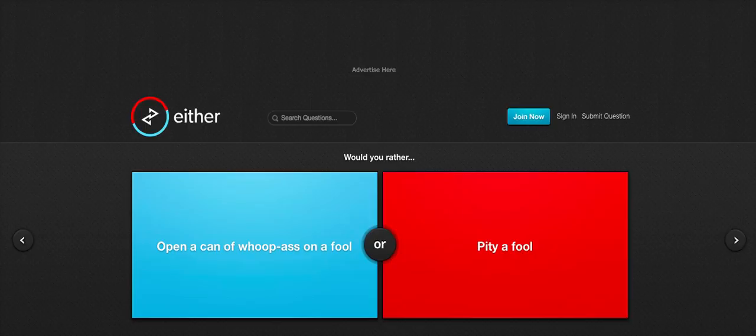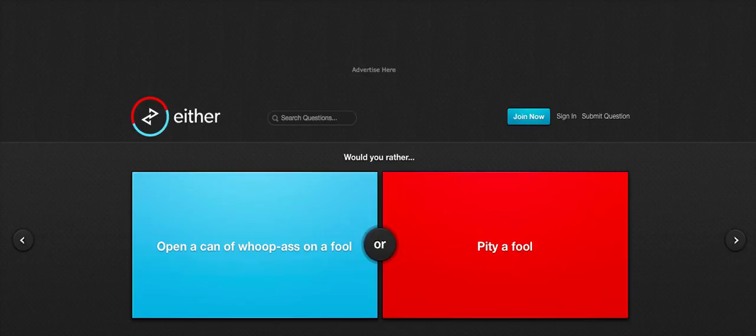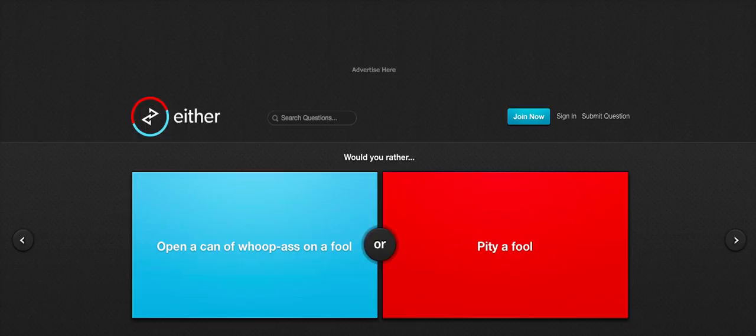Would you rather open a can of whoop-ass on a fool or pity a fool? To be honest, I'm not really that much into violence. That's probably going to be a lie that you're going to find out one day. I'd rather pity a fool, you know, just stare from a distance and be like, you were stupid and look what you've got now. I pity you, you twat. Pity a fool.